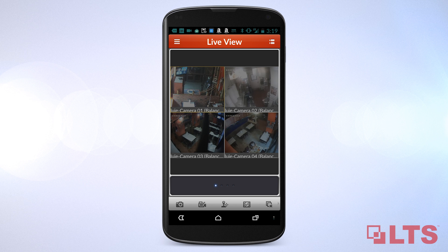You have just set up your devices using NVMS 7000 through your Android. Now you can have remote access and monitoring of your surveillance cameras anytime, anywhere, right through your Android phone.